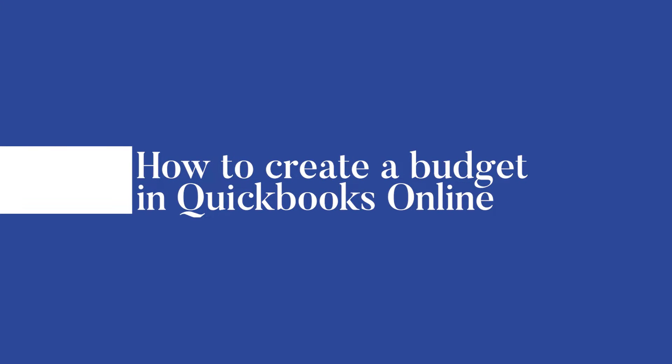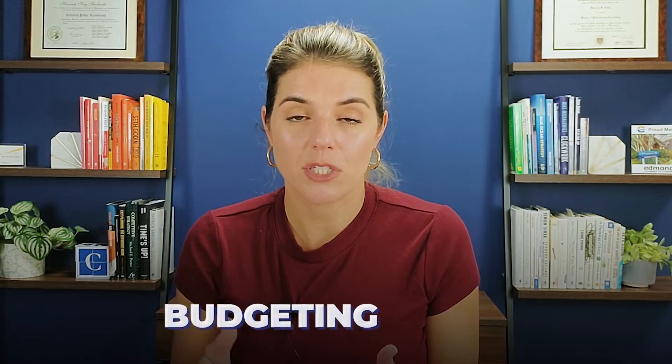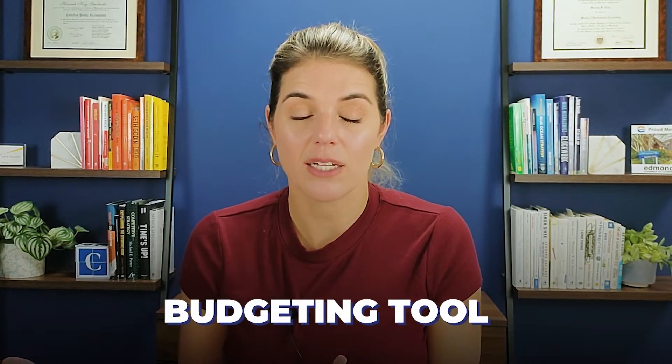If you have the Plus or Advanced version of QuickBooks Online, you have access to a budgeting tool. If you have Simple Start or Essentials, you would have to upgrade in order to use the budgeting tool. So if you are getting into your QuickBooks and you do not see what I am showing you, the reason is probably because you don't have the product that has the budgeting tools.